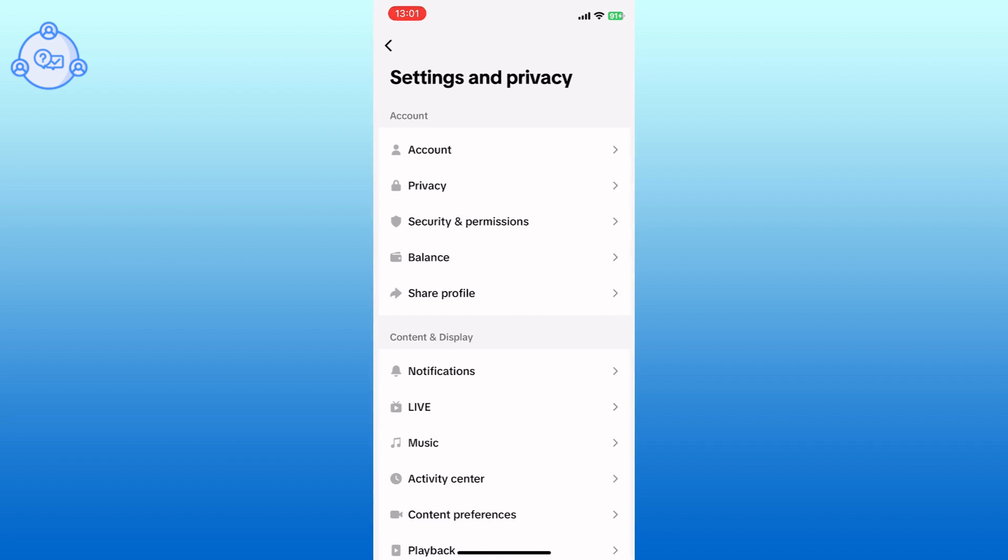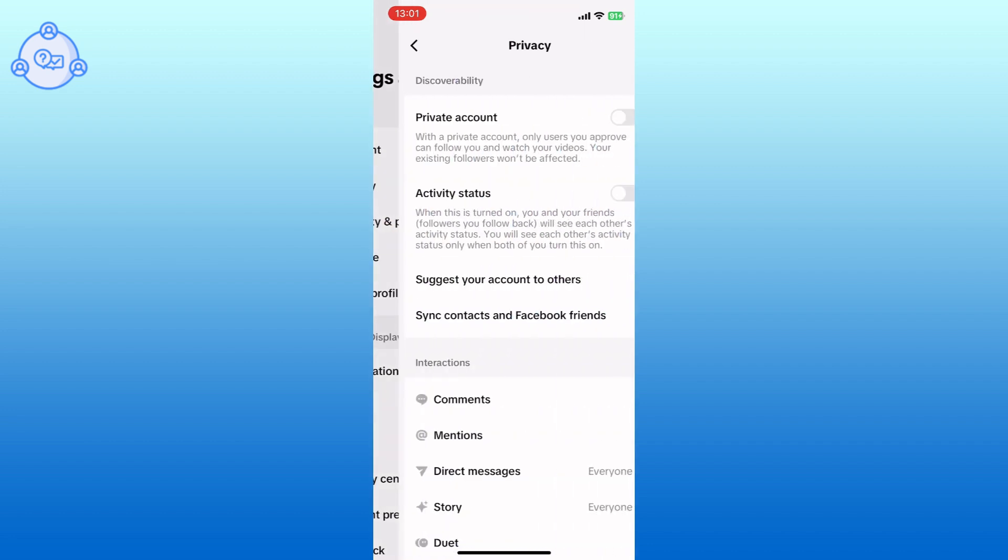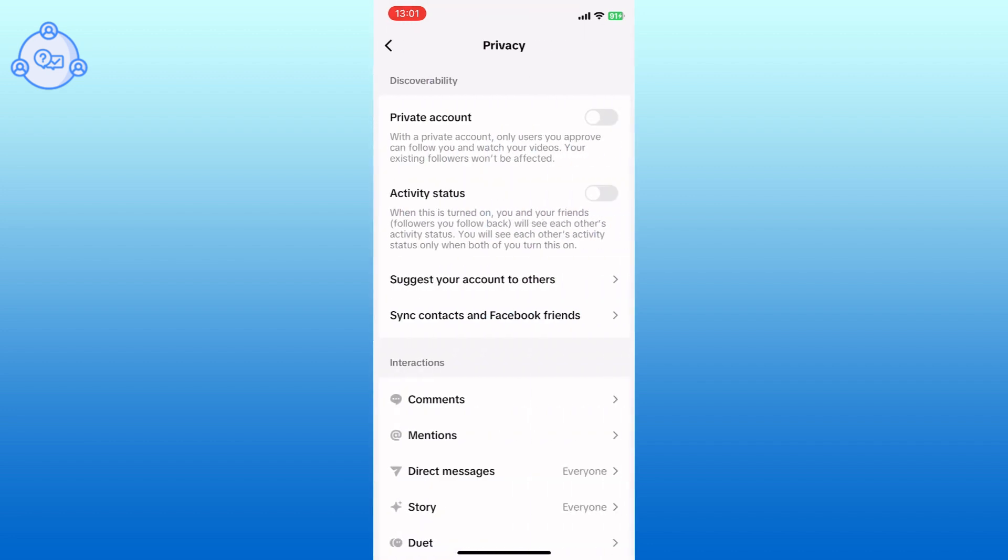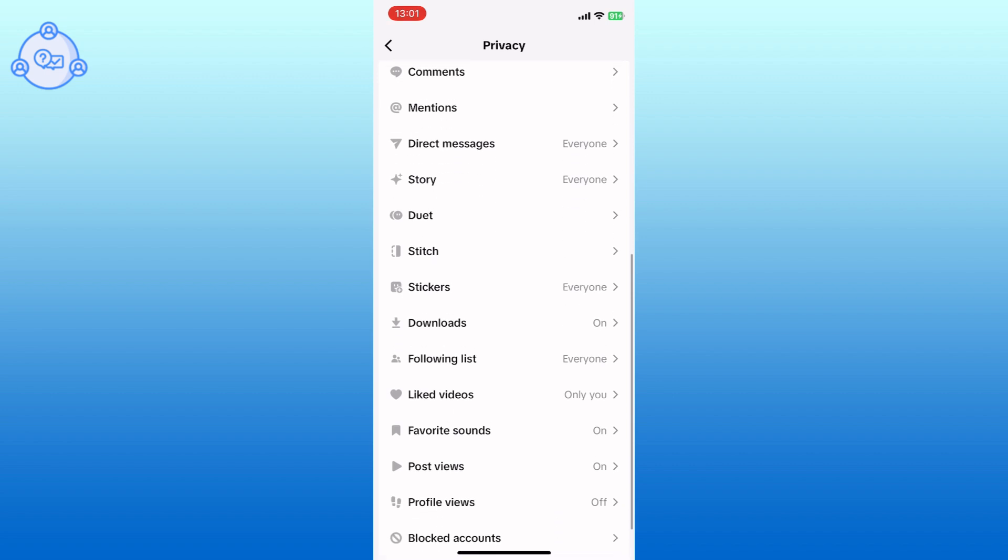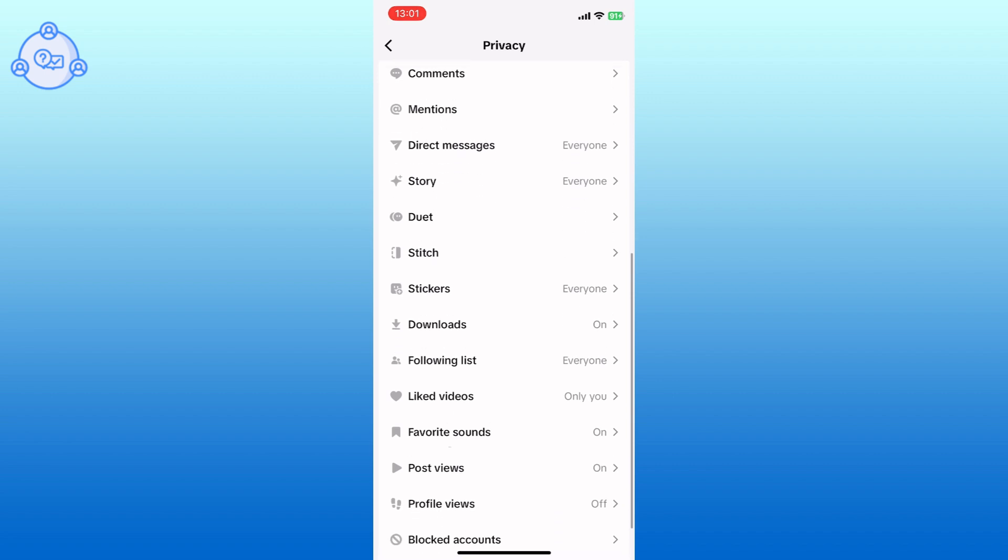Go to the Privacy settings. Here, you can find the Following List option. Tap on it.